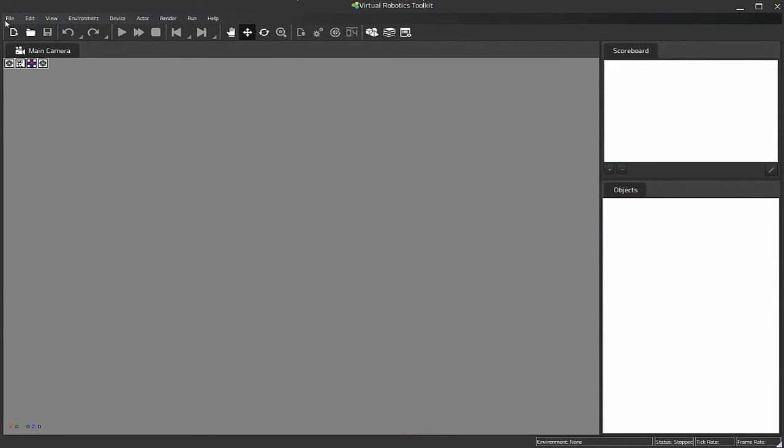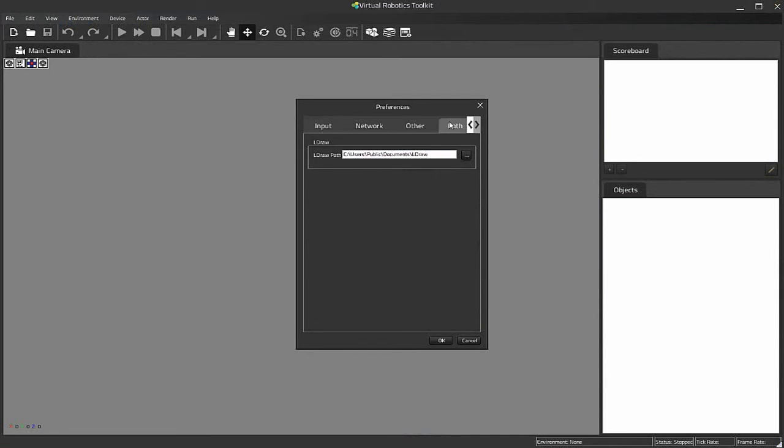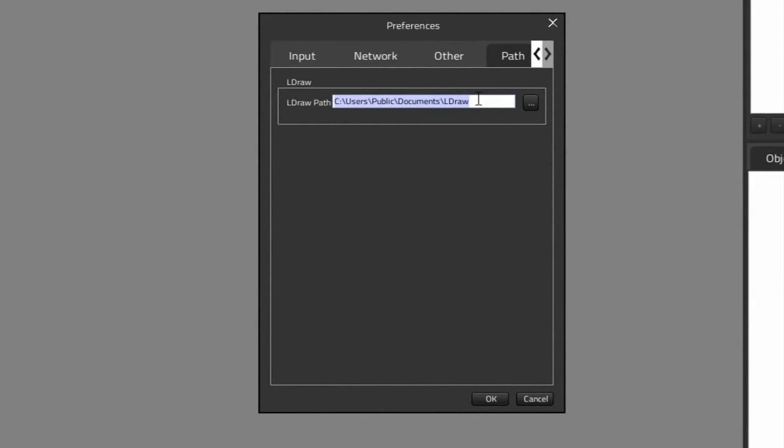There's a couple of housekeeping issues I need to tend to here in the simulator. First, I want to go into the Preferences menu here. And I want to make sure that the simulator is able to find my LDRAW installation. In this case it is seeing it.